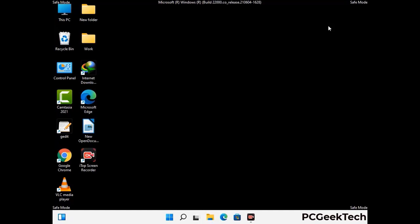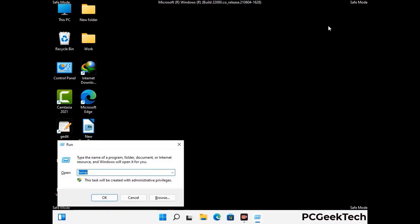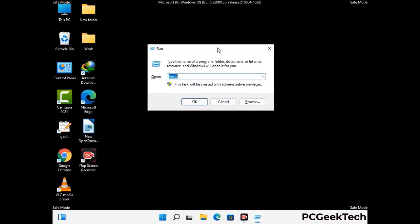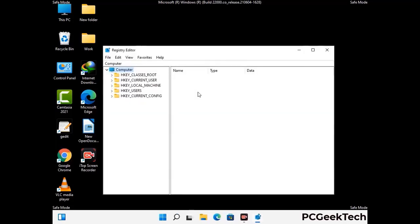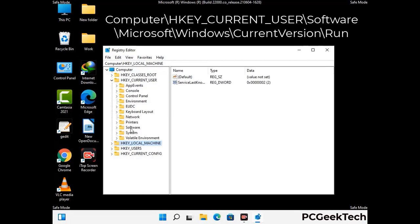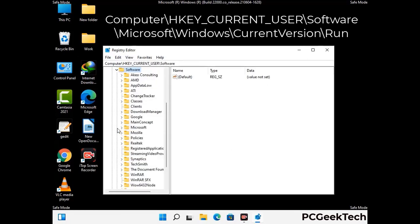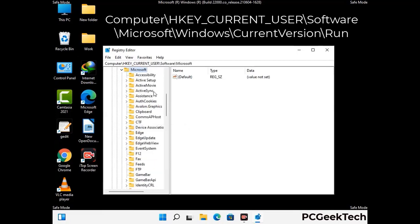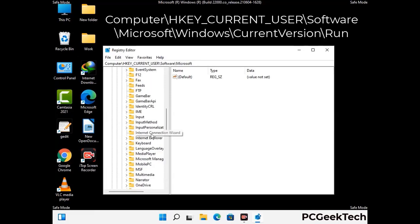Be careful before meddling with the registry editor. Again press Windows and R buttons together on the keyboard, now type in regedit and press Enter. Be careful before meddling with the registry editor — deleting the wrong registry key can damage your computer entirely. If you have no prior experience with registry files, then please check out our detailed guide.